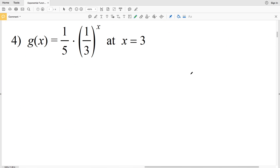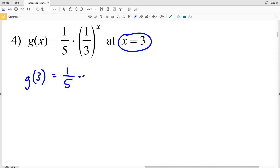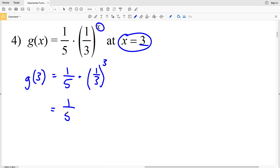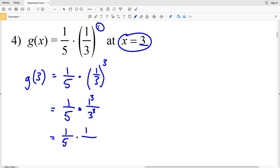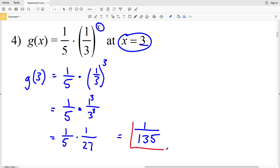For number 4, G(x) = (1/5) times (1/3) to the x, and we're plugging in x = 3. So G(3) = (1/5) times (1/3) to the third. Distributing the exponent 3 to both numerator and denominator gives 1 cubed over 3 cubed, which is 1/27. Then (1/5) times (1/27): 5 times 27 is 135, so our answer is 1/135.